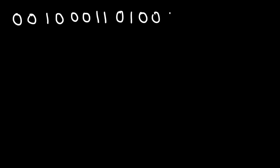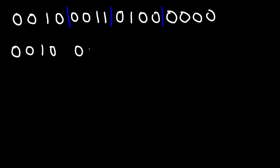Let's work on another example: 0 0 1 0 0 0 0 1 1 0 1 0 0 0 0 0. So let's split it up into groups of 4. The first group is 0 0 1 0, and then we have 0 0 1 1, and then 0 1 0 0, and then 0 0 0 0.